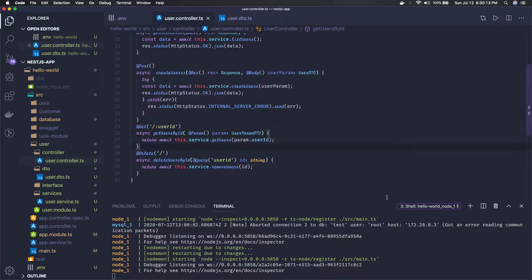Now we have these set of APIs and we can hit them from the Postman and we can get the data.